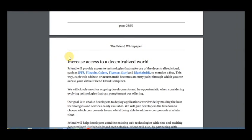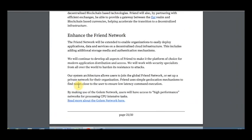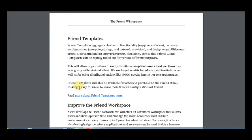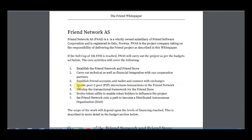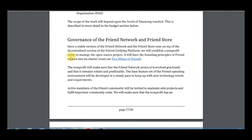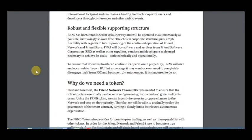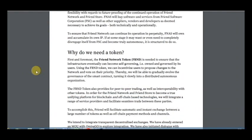You can see here is the information about Friend Network. Here is information if the soft cap will be reached - it's about 10,000 Ethereum, and now it's about two or three million dollars, and it's a real amount I think for such project. The Friend token also provides for peer-to-peer trading as well as interoperability with other tokens, and it will be really needed to ensure that the infrastructure eventually can become self-governing, and you can use it in this ecosystem or trade this coin.